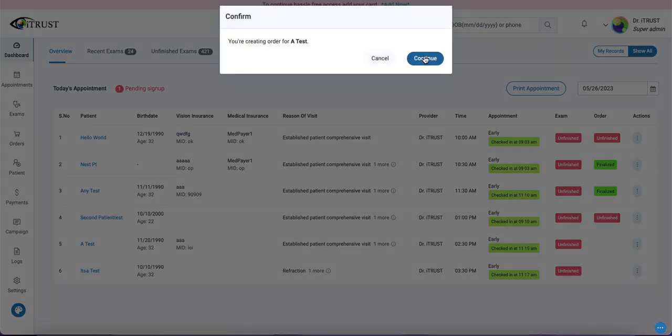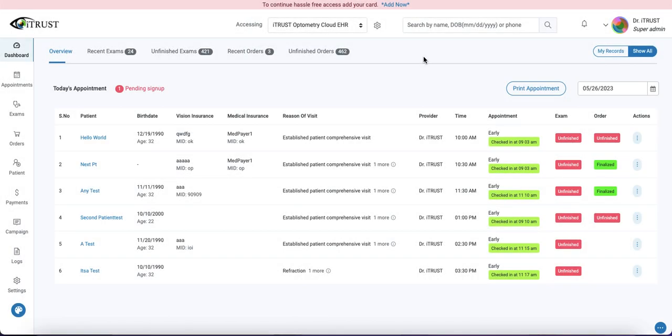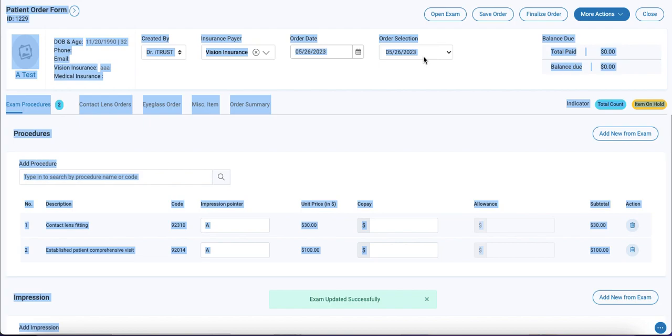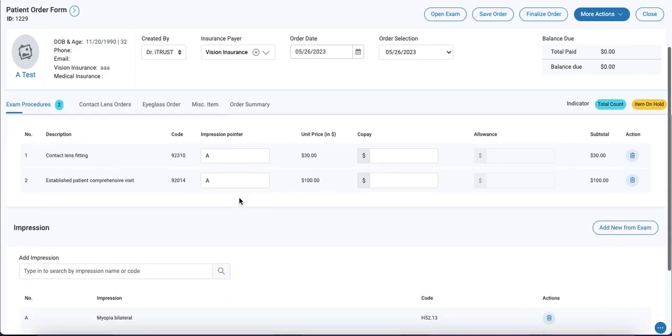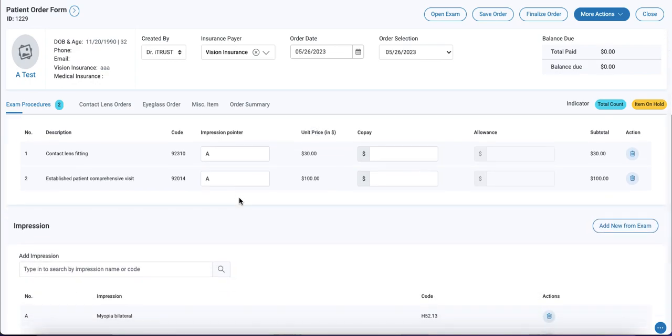We'll confirm and continue. Here on our order form, it has all pre-filled exam data for procedures and impressions that can be later used for invoicing and claim billing purposes.